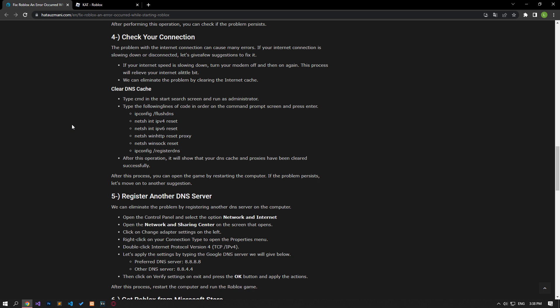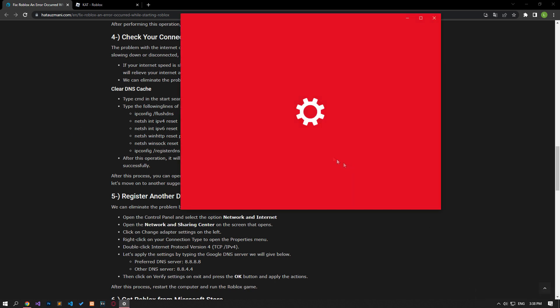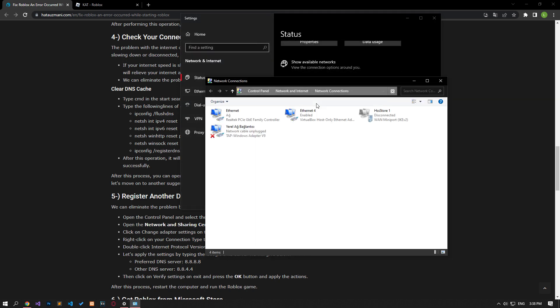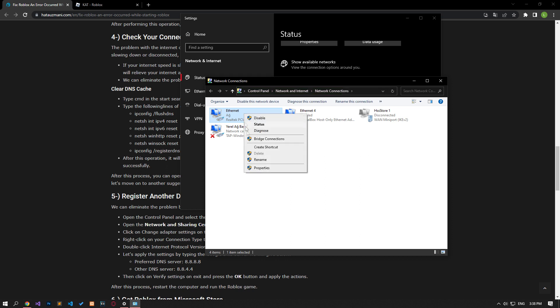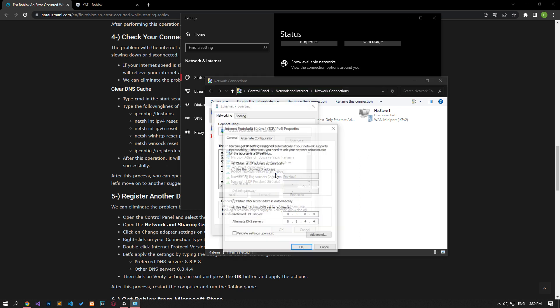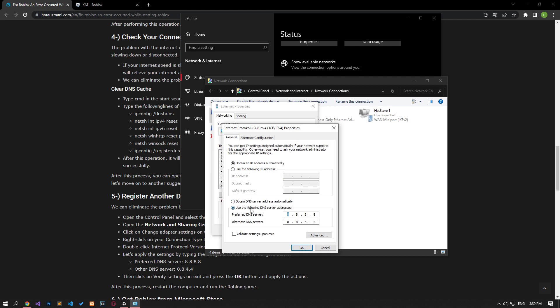If the problem persists, we can fix the problem by registering the default Google DNS server. Right click on the internet icon and select open internet settings. Click on the change adapter options on the screen that opens. After this process, right click on the ethernet option and access the properties menu. Double click on the internet protocol version 4 option in the properties menu and save by applying the setting I showed in the video.